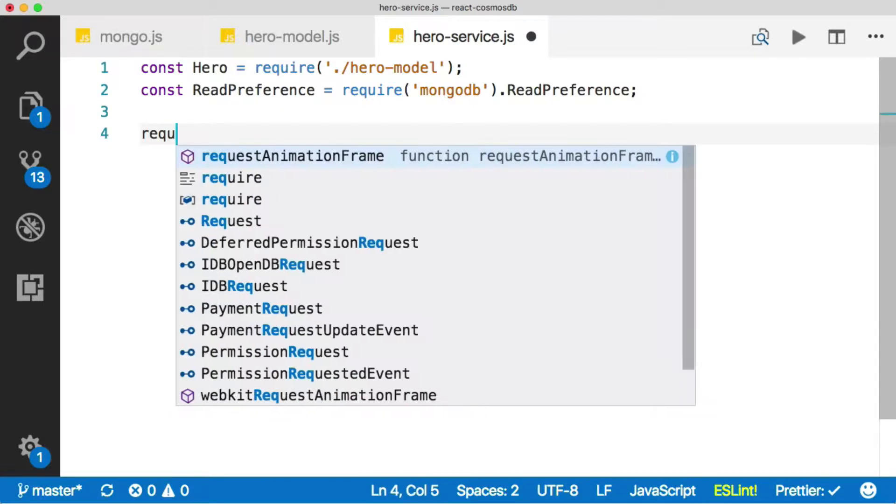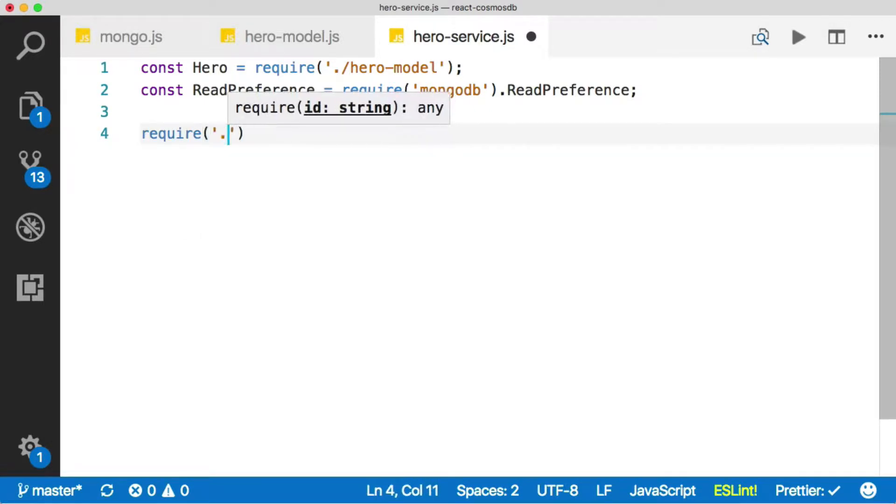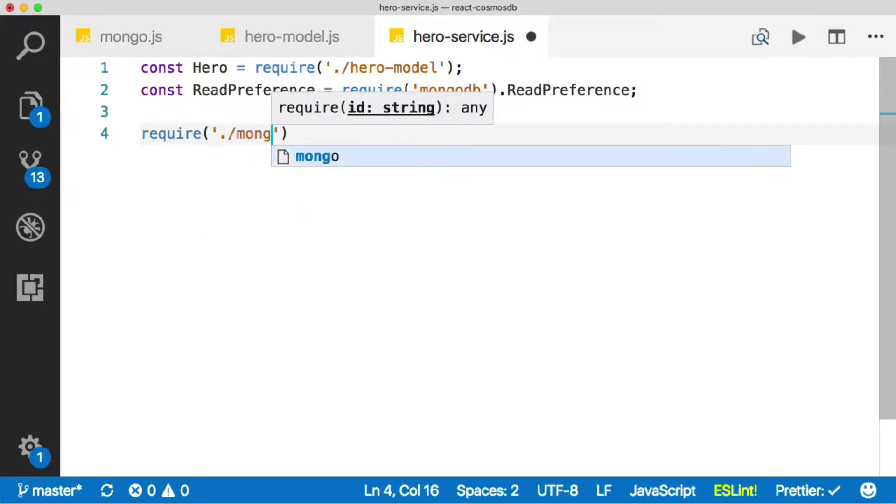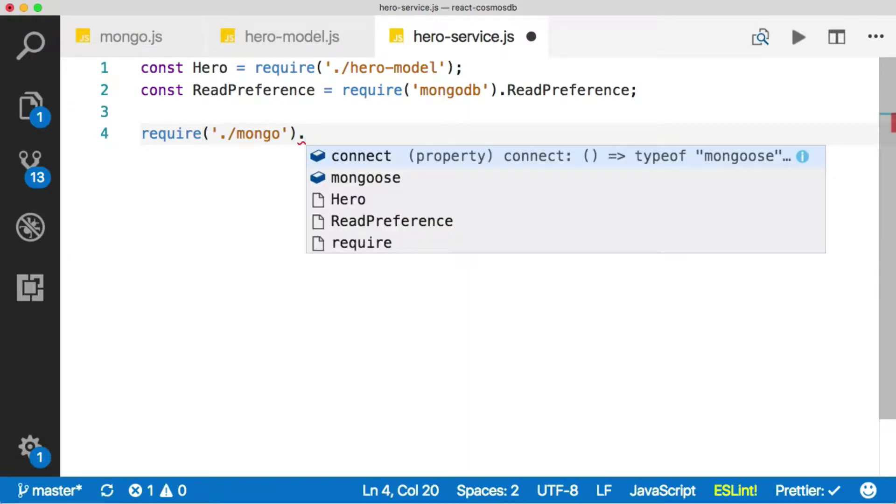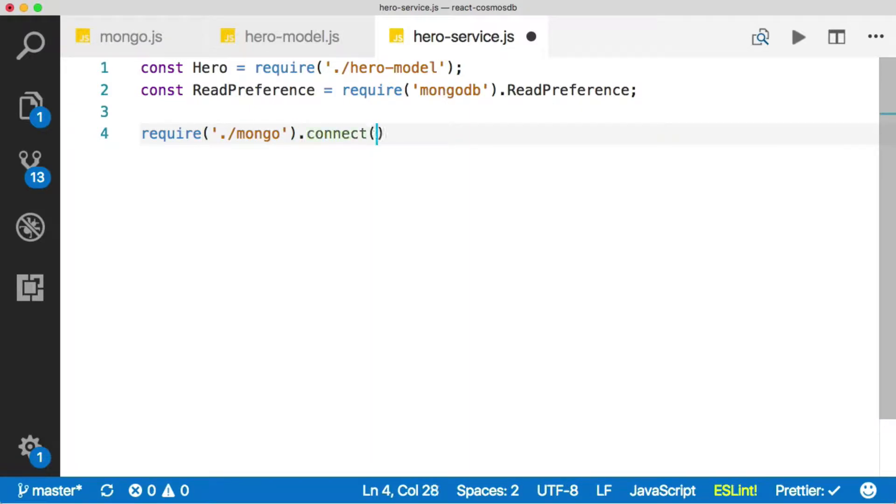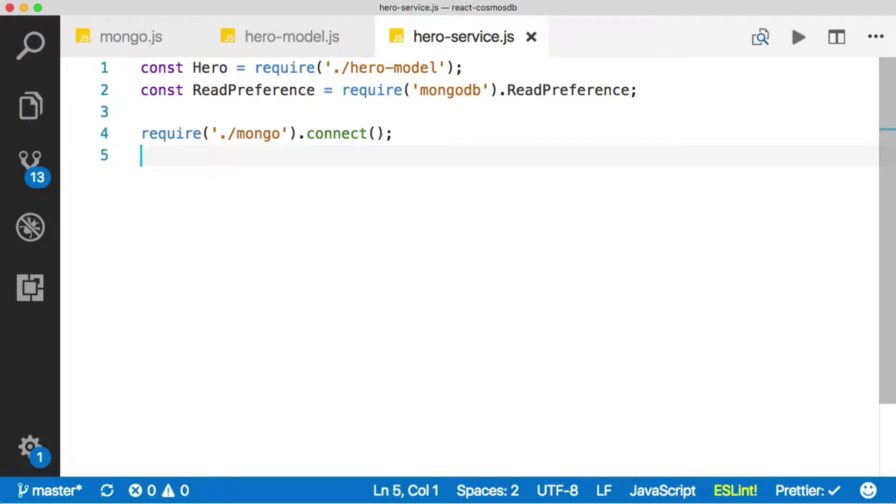And then we want to require in our Mongo file, which contains our connection function, and then just call connect. That connects us to the Cosmos DB instance.